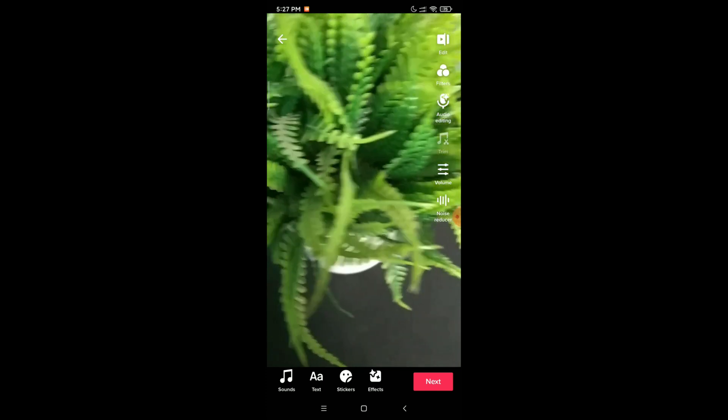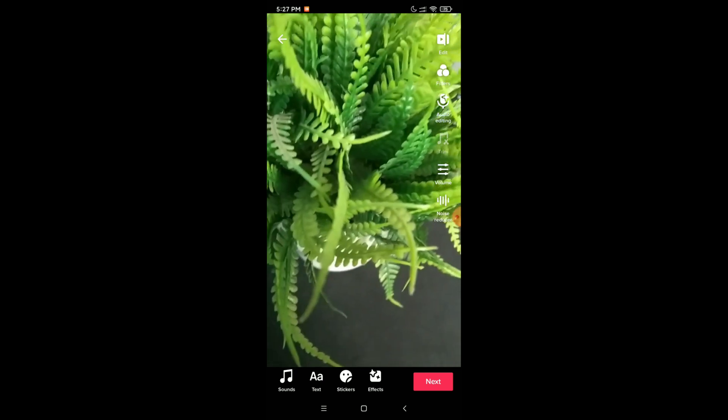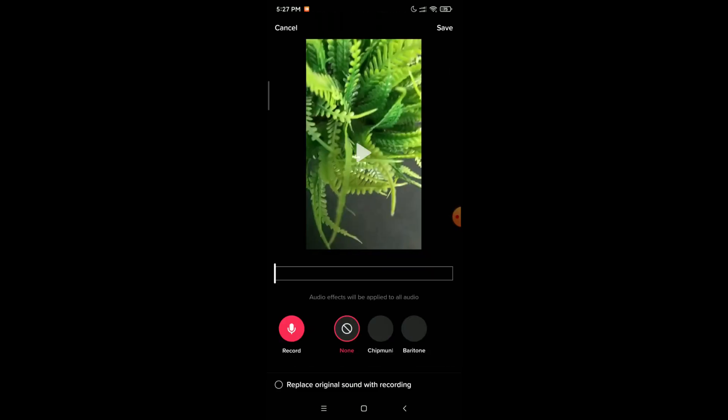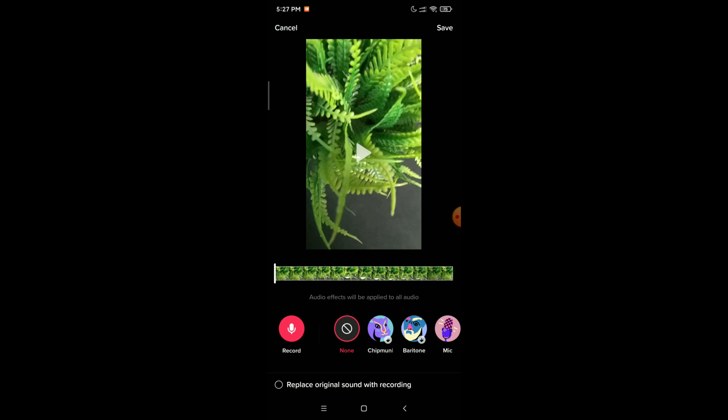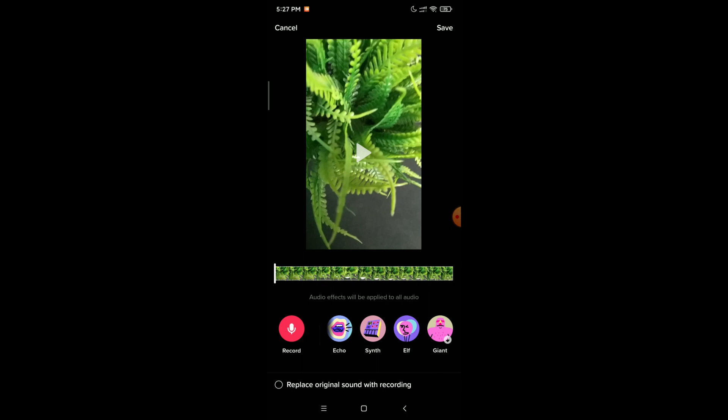And then here you can see a lot of audio effects available. You can choose any effect, any audio effect you want from here.